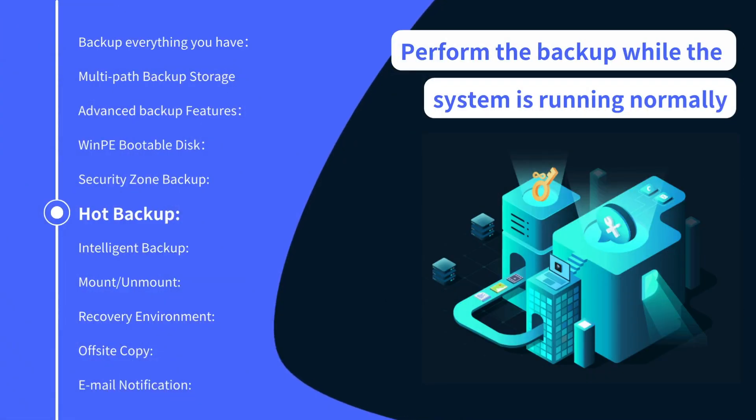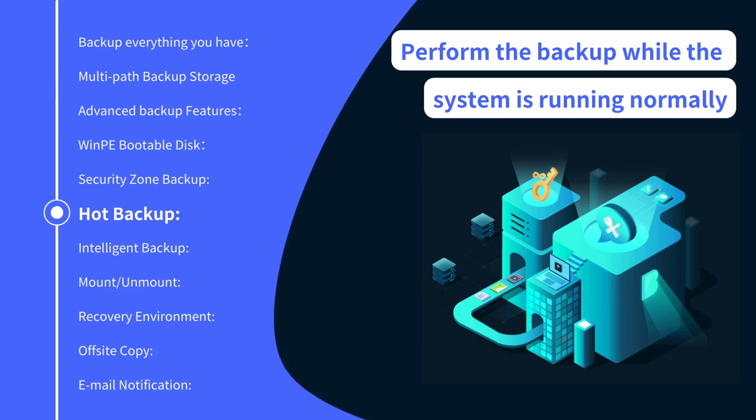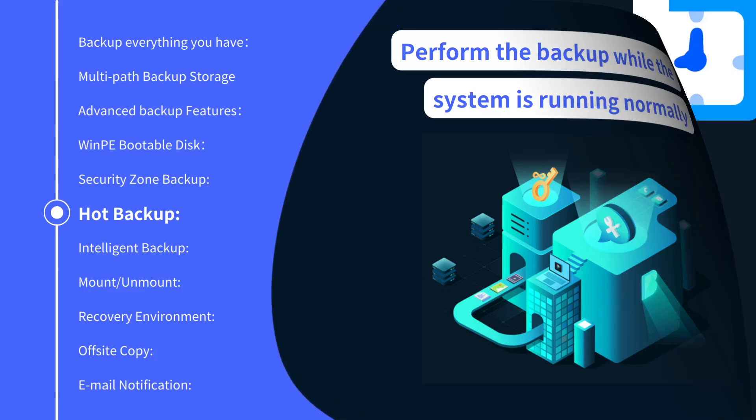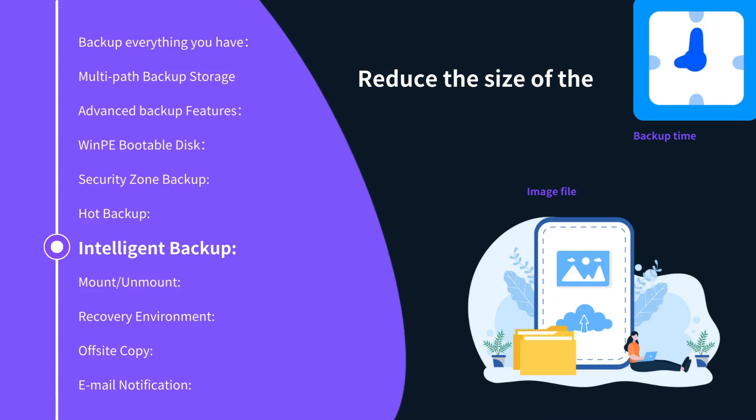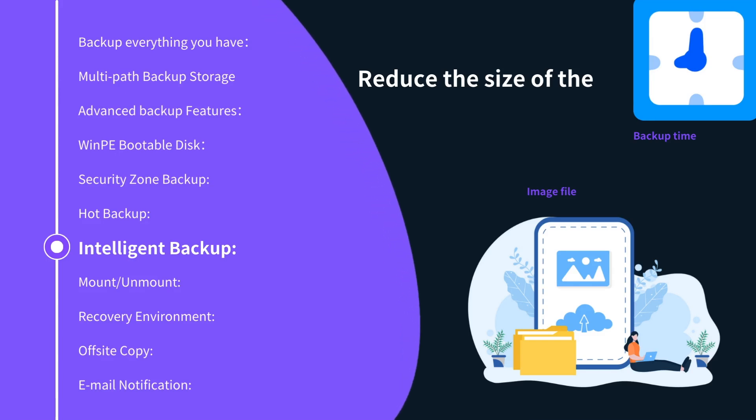Hot Backup: perform the backup while the system is running normally, even if the data you want to backup is being read or edited. Intelligent Backup backs up only the used sectors of file systems, reducing the size of the image file and backup time.